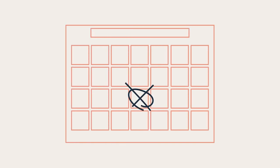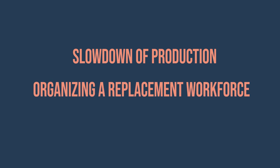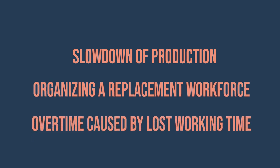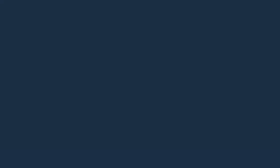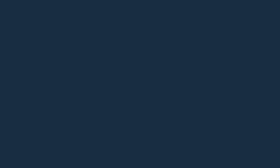Confederation of Finnish Industries has estimated that one day absent from work costs the employer three times the salary. The assessment has considered the slowing down of production, the organization of workforce substitution, and the overtime caused by lost work hours. For an average Finnish salary, this means over $400 from a full work day and over $2,000 from a full work week.